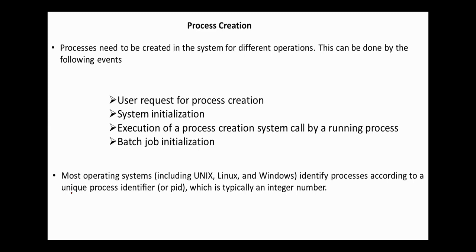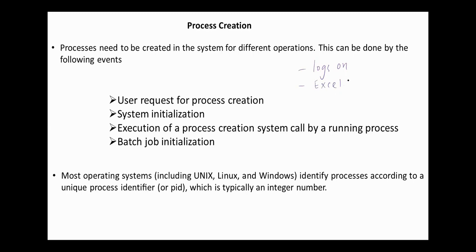Process creation is the initial step of process execution activity. The process creation is very common in running a computer system because corresponding to every task that is performed, there is a process associated with it. For example, a user process is created every time a user logs on to a computer system, or when an application such as Excel is initiated, or when a document is printed.